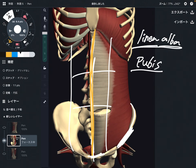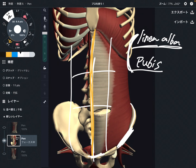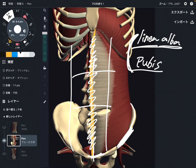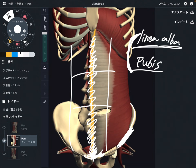Actually, these two attachments are very common places for core muscles, like external obliques, internal obliques, and rectus abdominus — they all attach on the pubis. So these two places are very important attachments for core muscles.